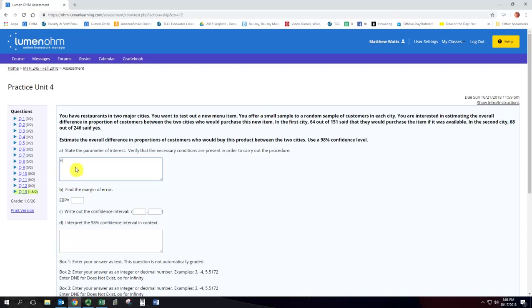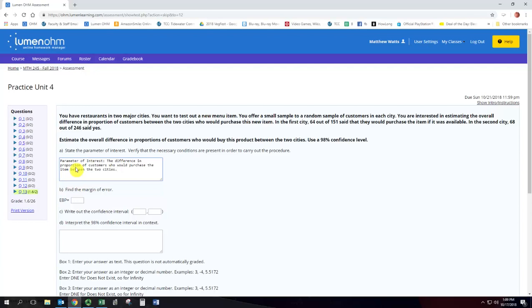So the parameter of interest is the difference in proportion of customers who would purchase the item between the two cities. So that's what we're trying to calculate and the margin of error and confidence interval that's going to be calculated using Excel.